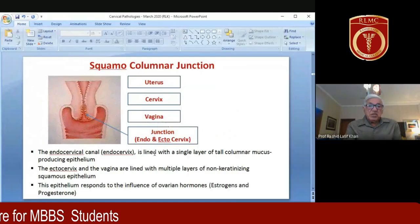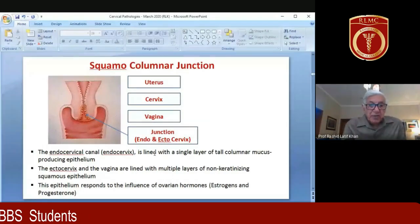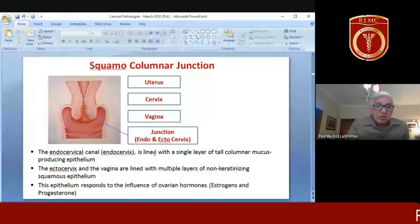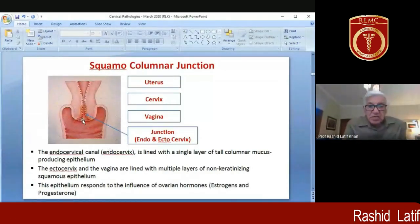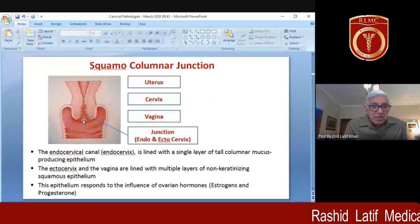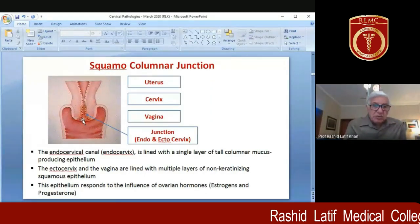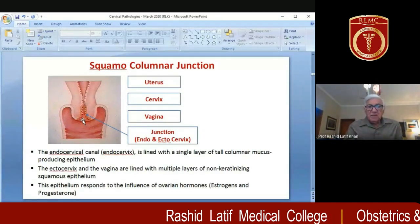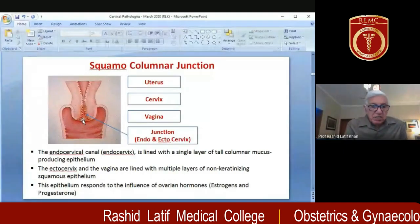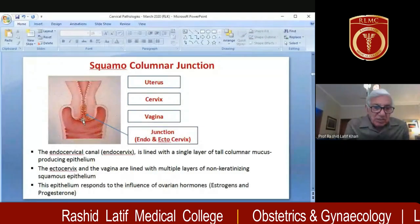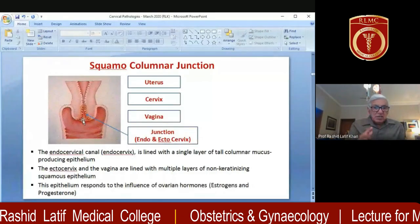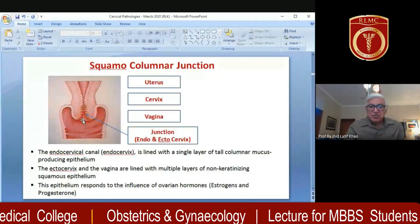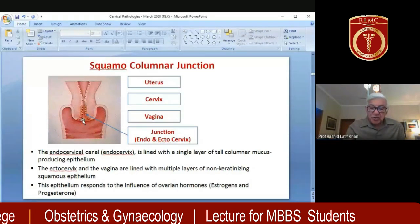The squamous columnar junction is located at the junction of the endocervical canal and the external os. The external os is located at the ectocervix, which is covered by stratified squamous epithelium. This epithelium responds to stimulation by estrogens and progesterone, like the endometrium as well.